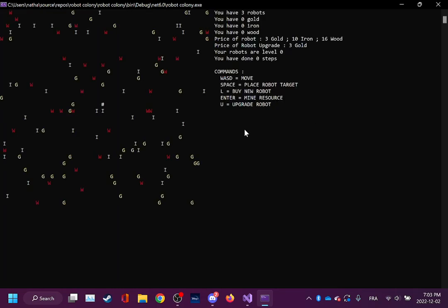Press any key to start the game. This little hashtag here, that's you. You can move around with WASD as you can see. This at symbol here, that's the base. That's where robots come from and return once they're done.